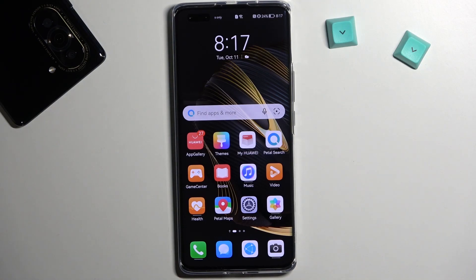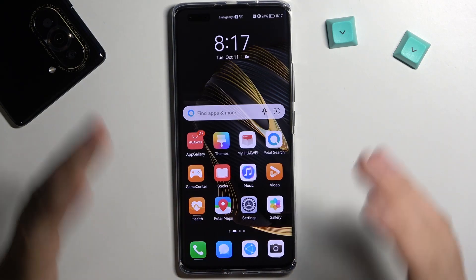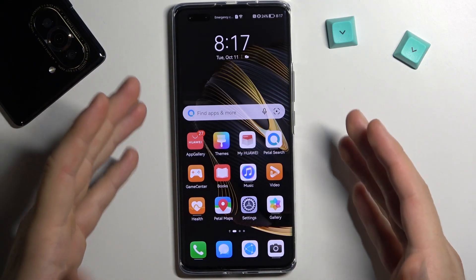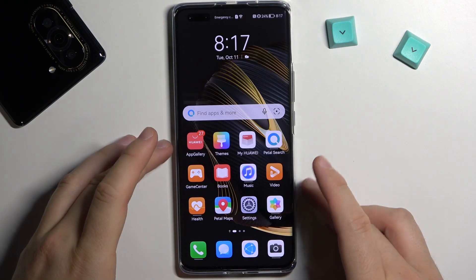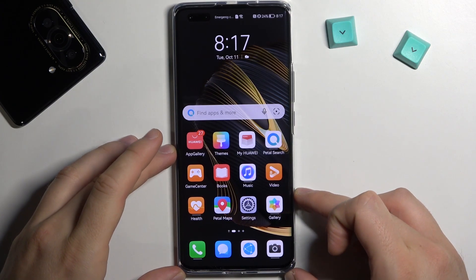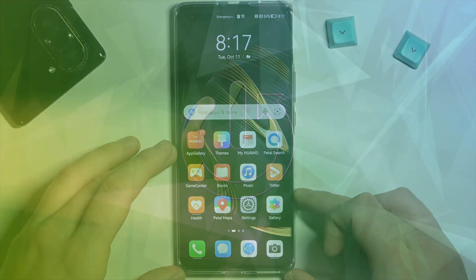Today I'm with the Huawei Nova 10 Pro and I'm going to show you how quickly and easily you can get all Google apps on this device.